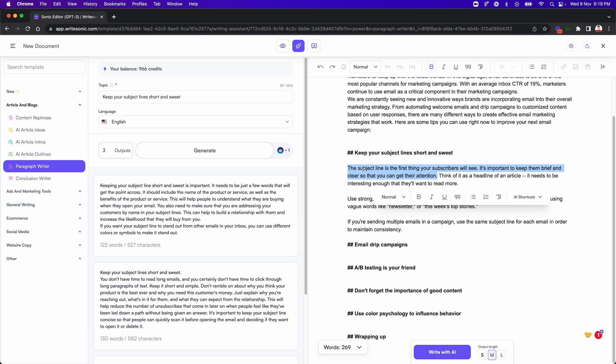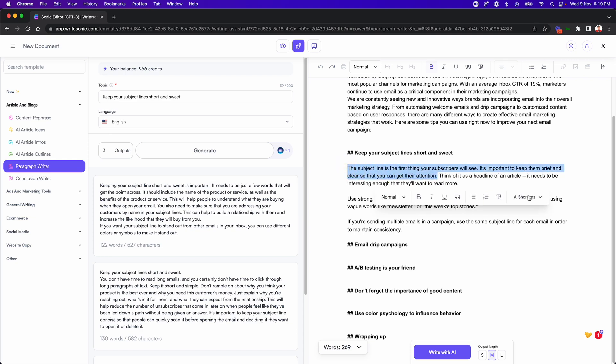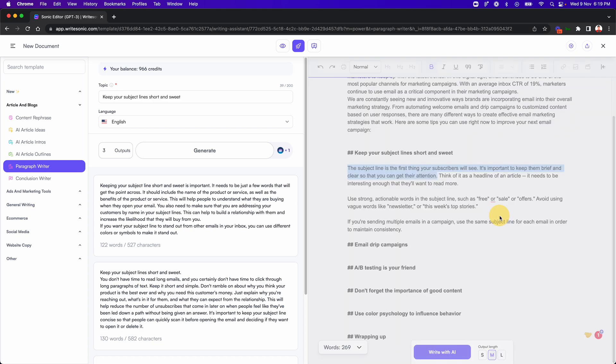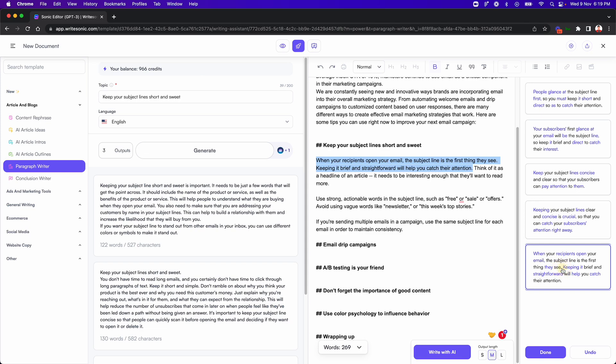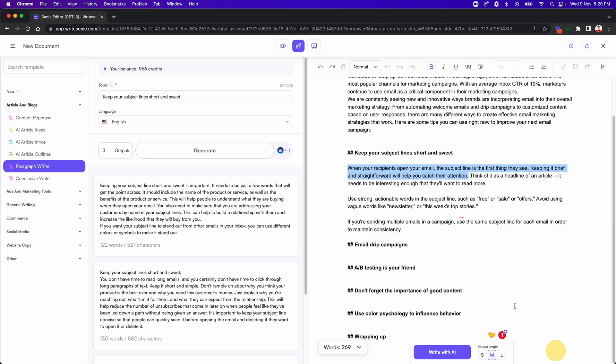Now there are two ways in which you can improve this or paraphrase this. One is that you just select this text. So let's say I just select it like this and I click the AI shortcuts button over here and click on paraphrase. So this will give me a bunch of options, which are the paraphrased versions of that text. So let's say we go with this one. So as you can see, it has replaced the original text with this one.